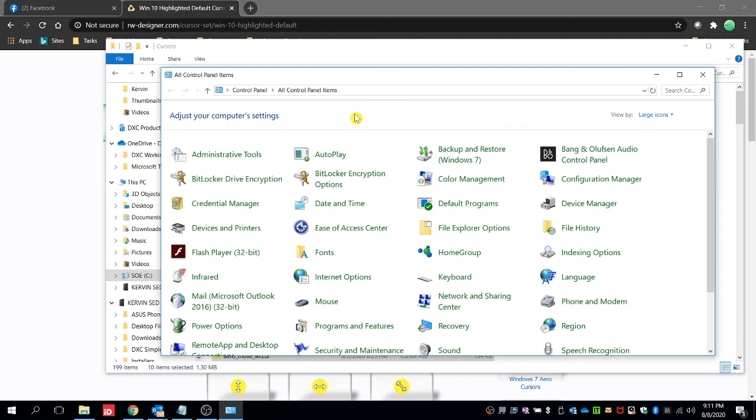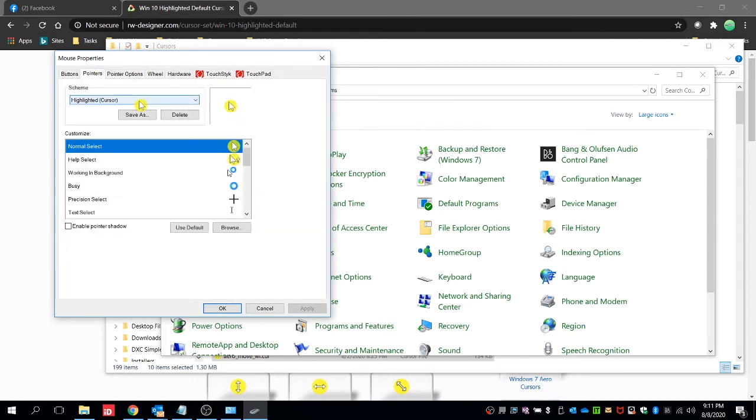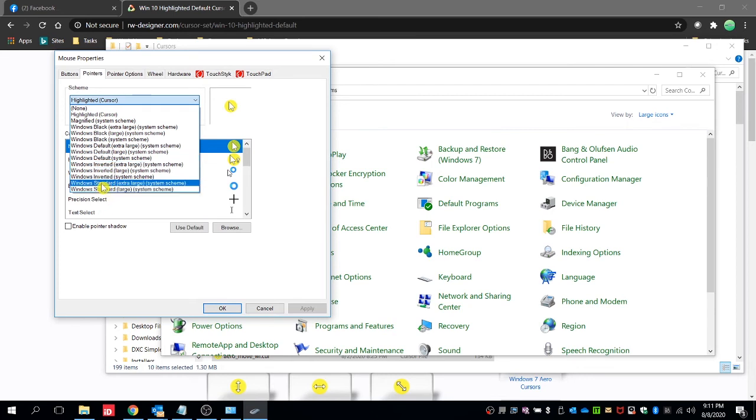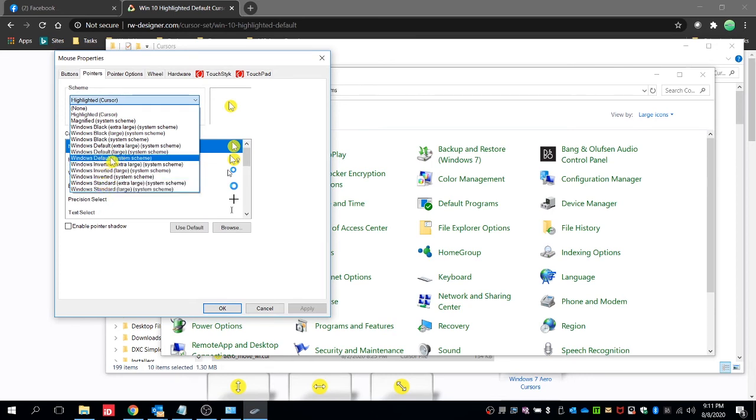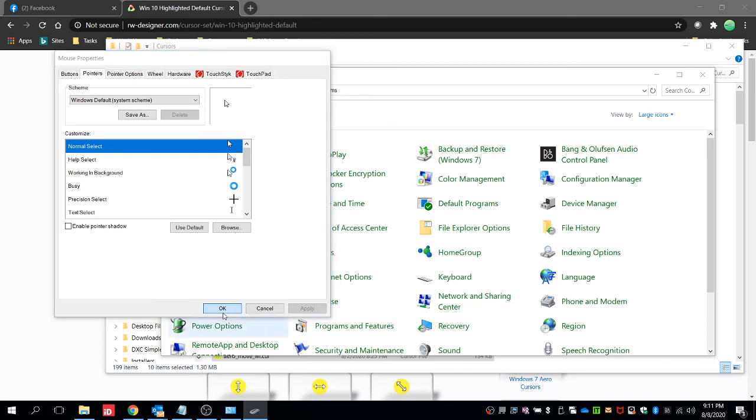If you want to change this back to the default, we can always go to the mouse and then pointers, and then just choose the scheme. For example, you should choose the default one, the Windows default scheme. Just click on apply and then OK and it should select the default cursor. So if you want to change this anytime